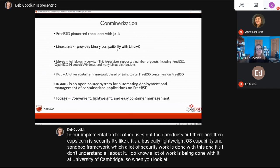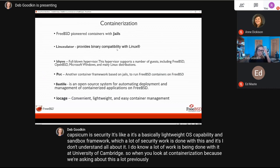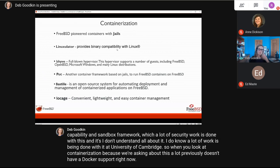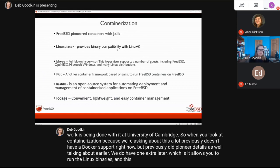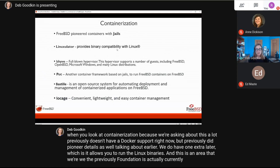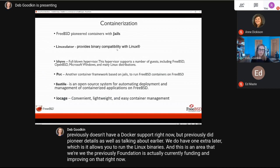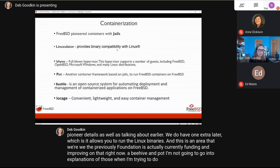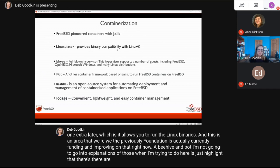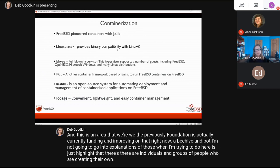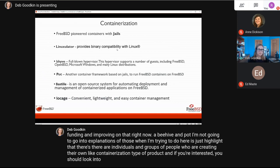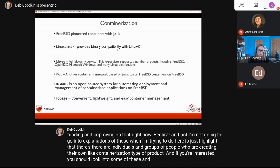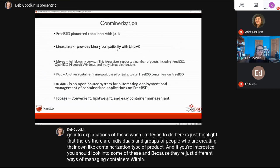Regarding containerization: FreeBSD doesn't have Docker support right now, but FreeBSD pioneered jails. We do have the Linux layer, which allows you to run Linux binaries — an area the FreeBSD Foundation is currently funding and improving. There's also Bhyve and Pot — different ways of managing containers within FreeBSD or setting up jails.